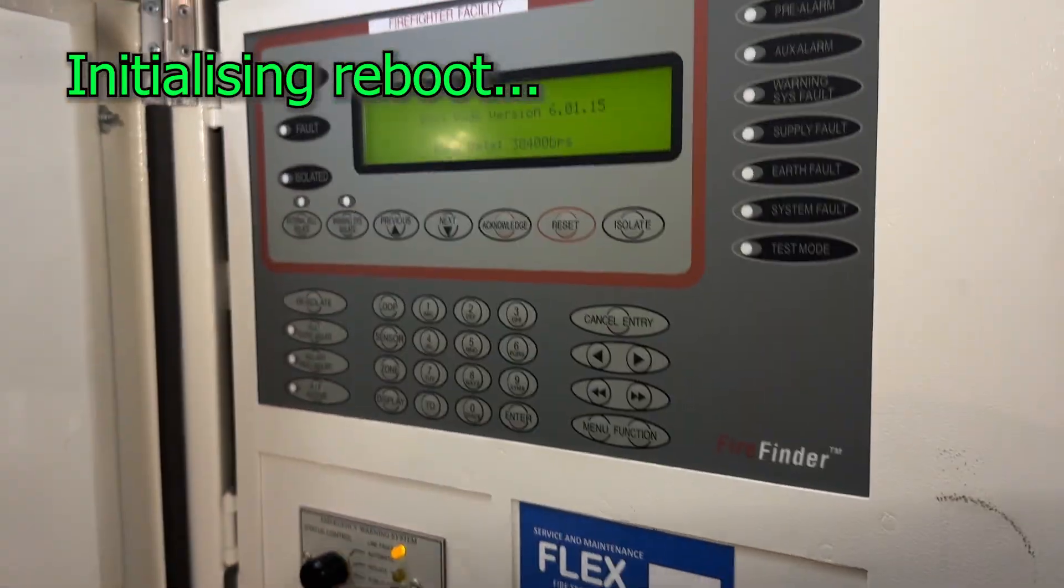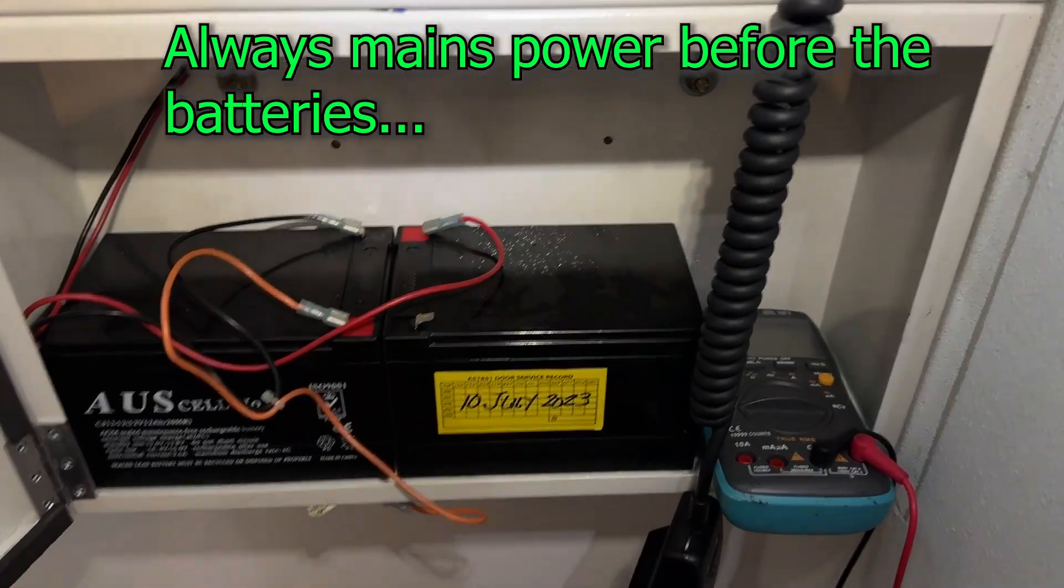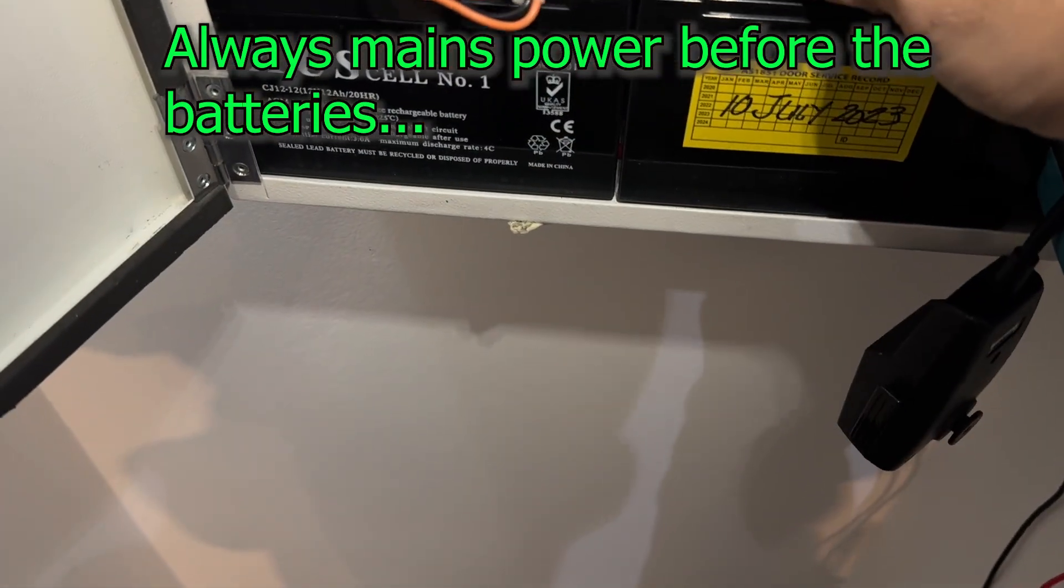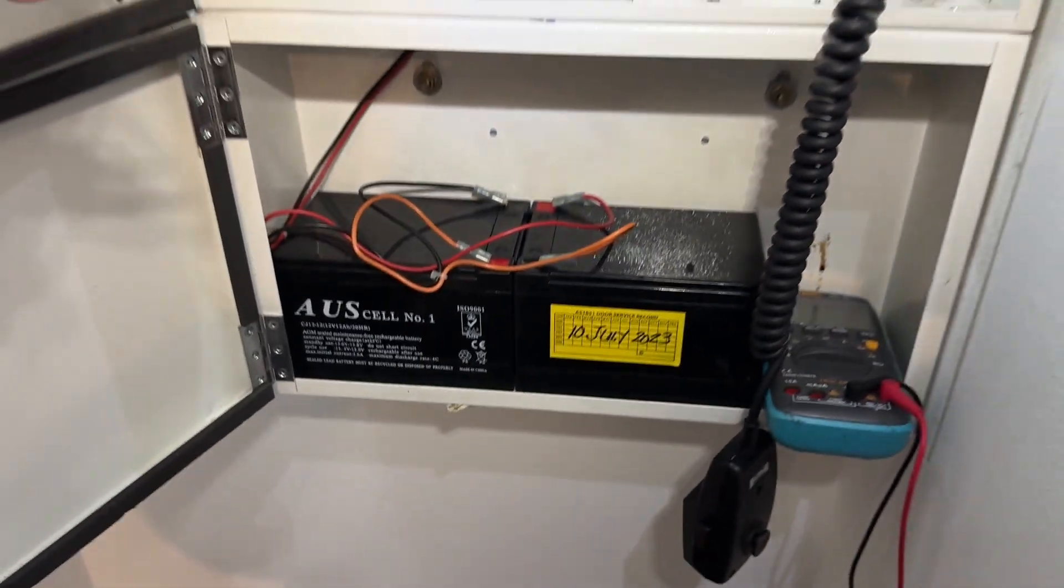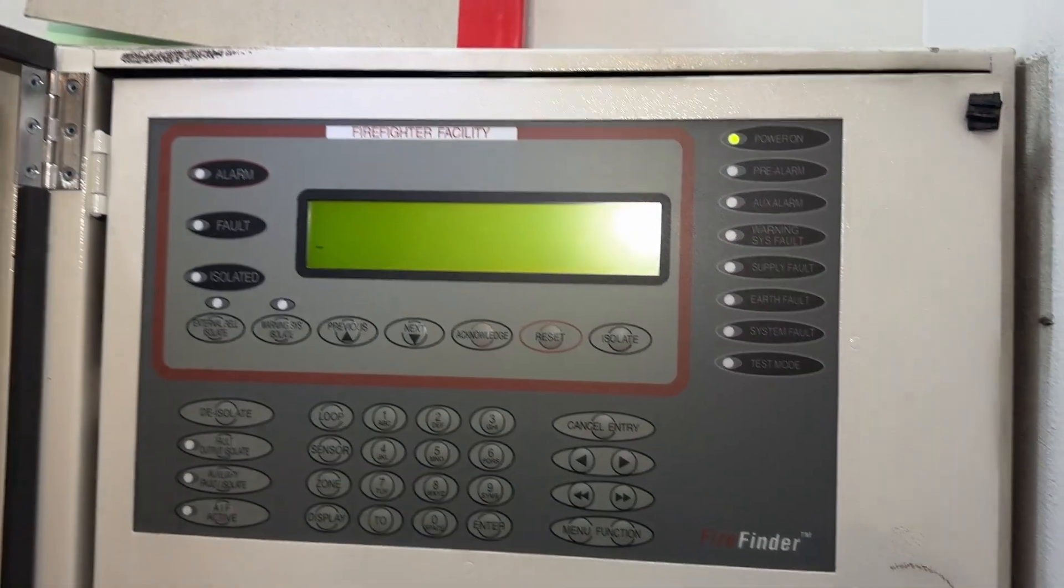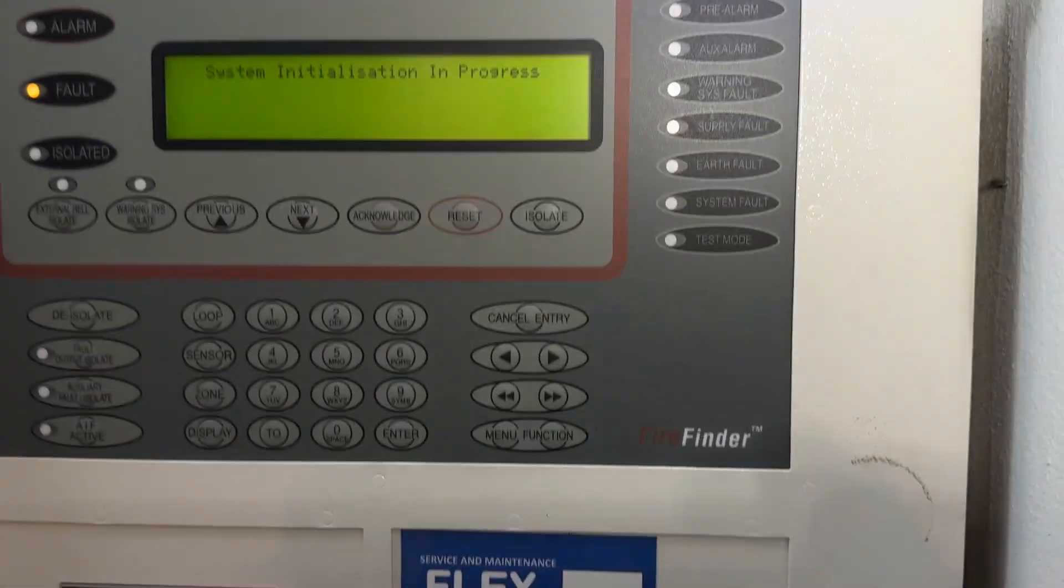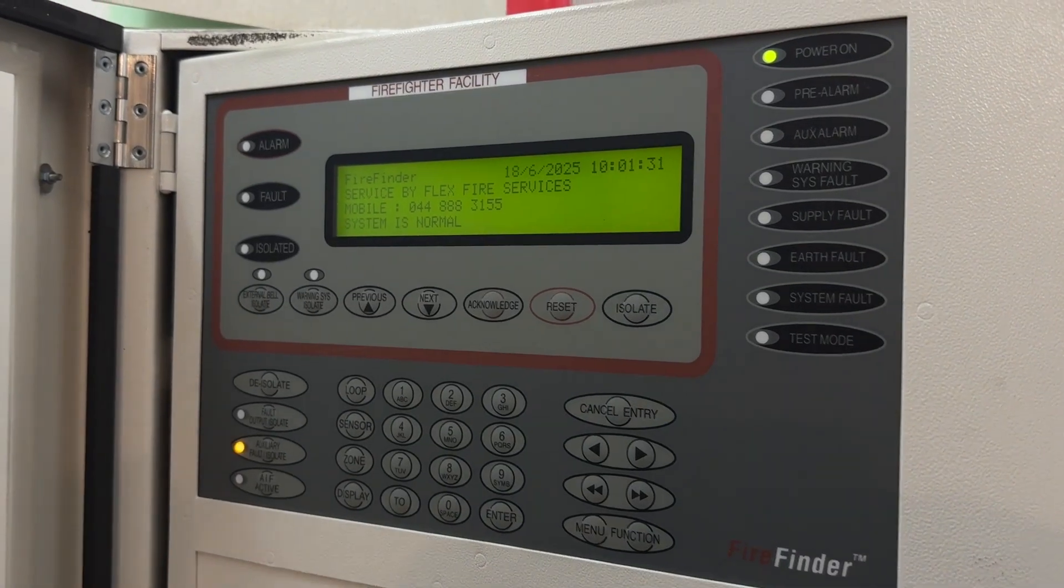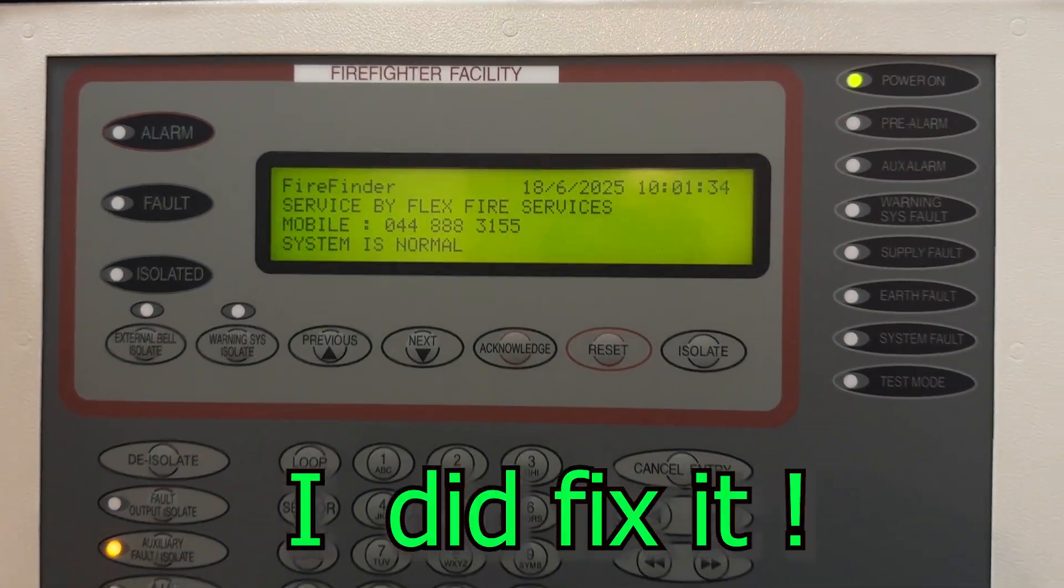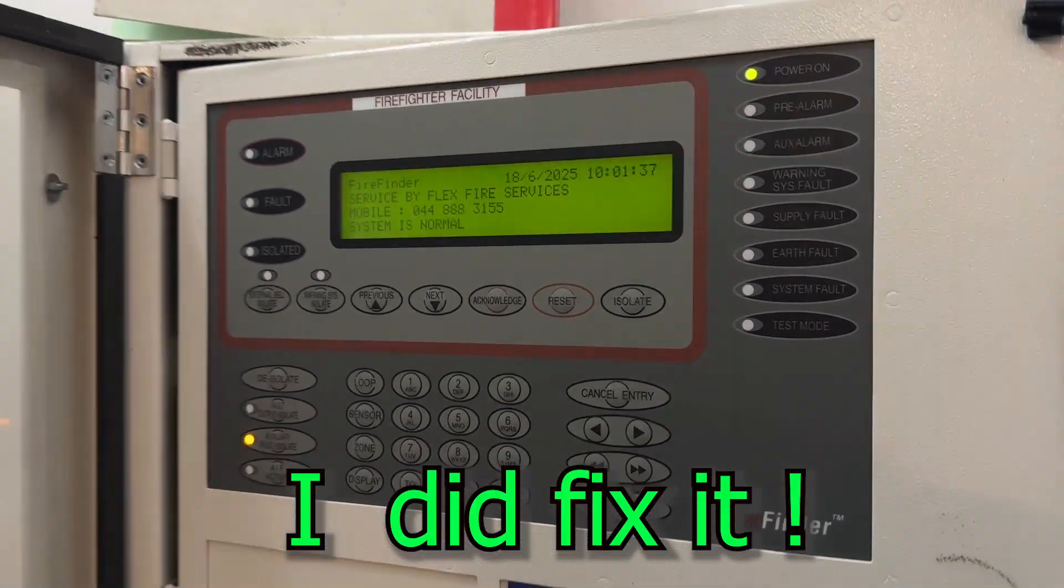Okay, it's booting and then I restore the battery. That's it, battery is done. Still booting up, initialization. All good, no fault. Looks like we solved the problem.